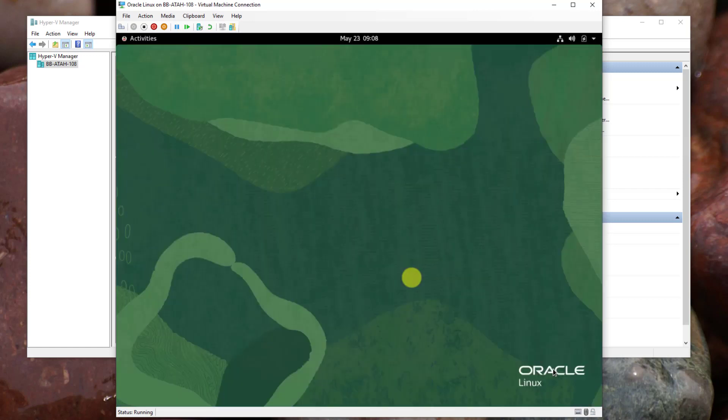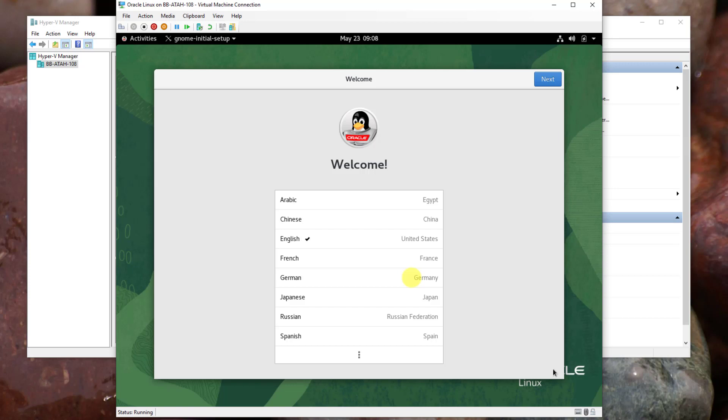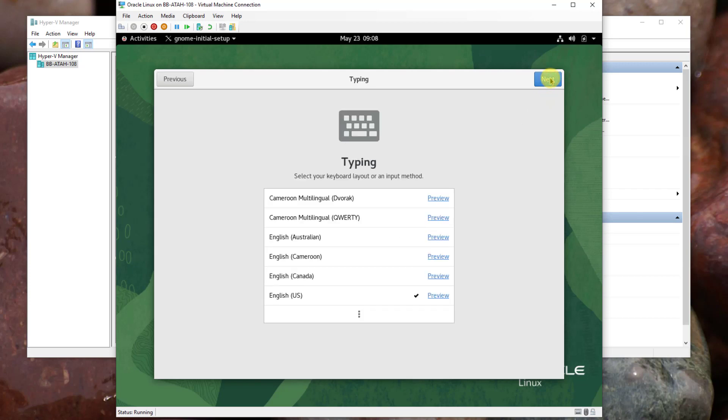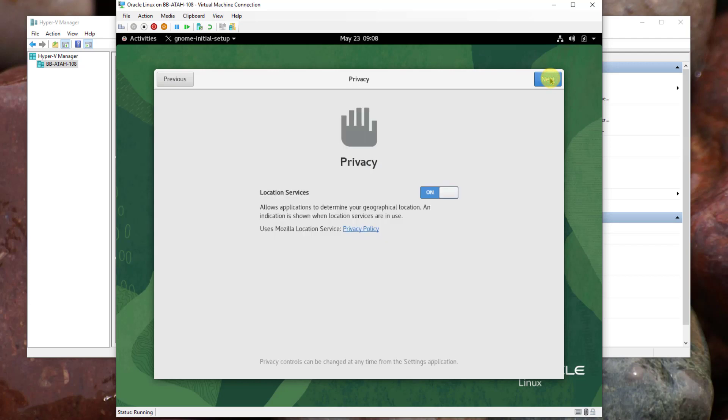You'll be greeted with a welcome wizard to verify your language is English then click Next. The typing page, verify English US is checked. Click Next.